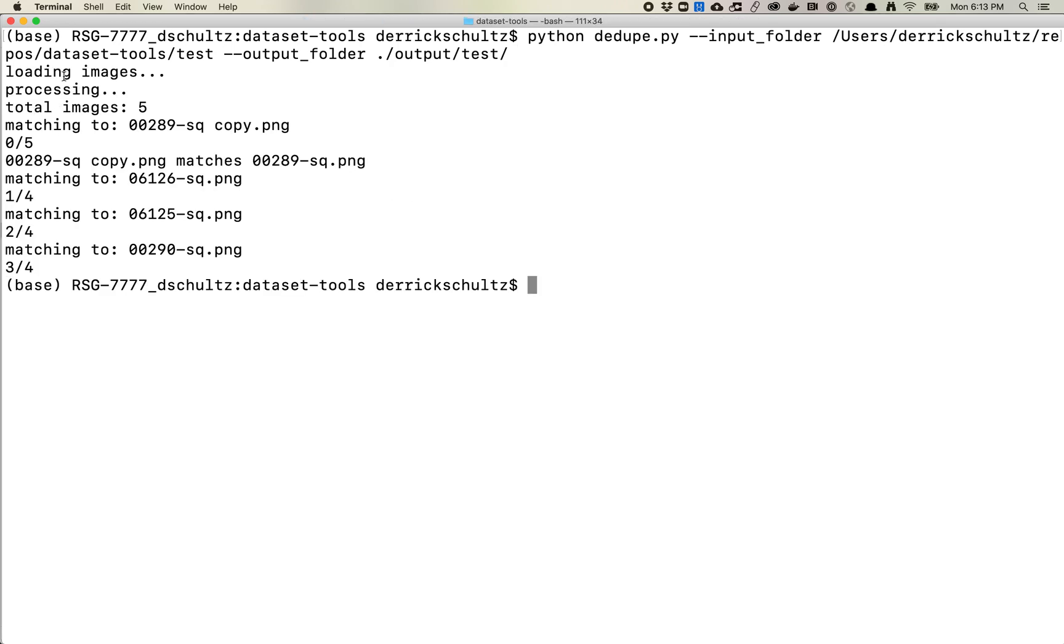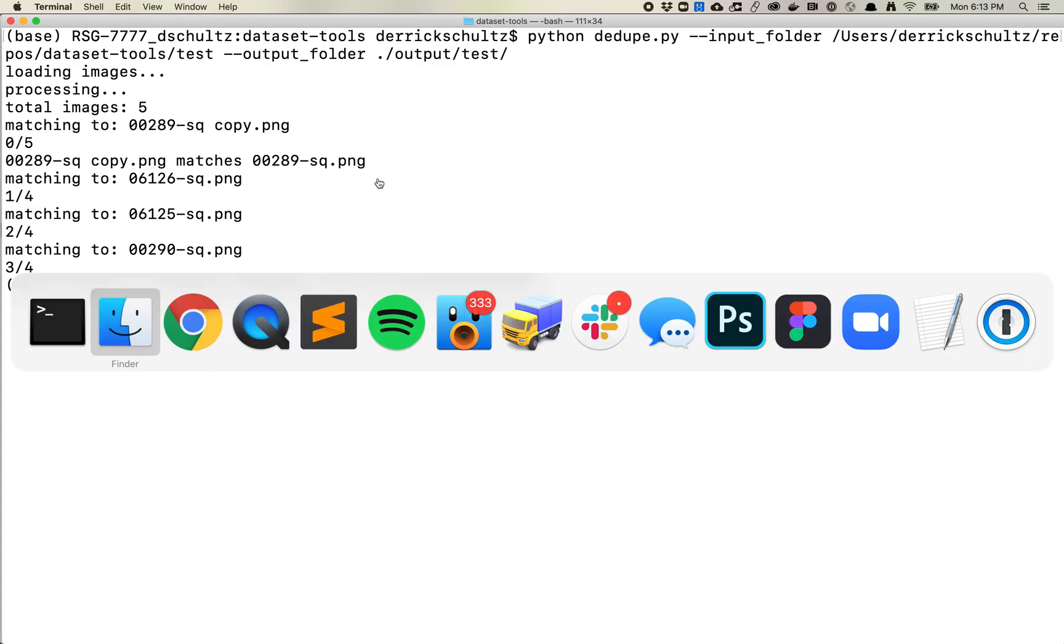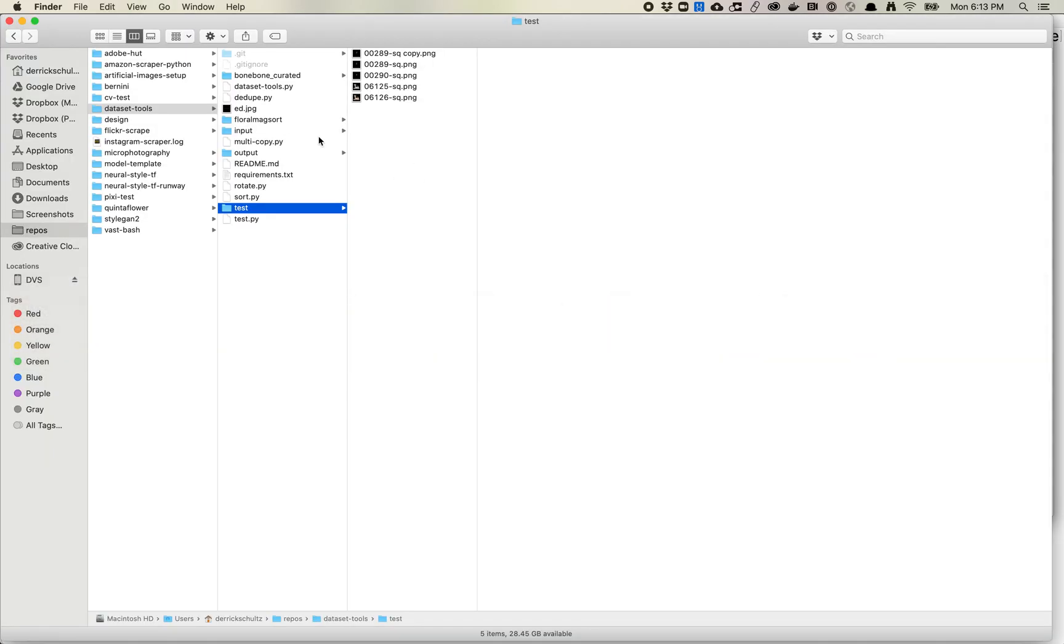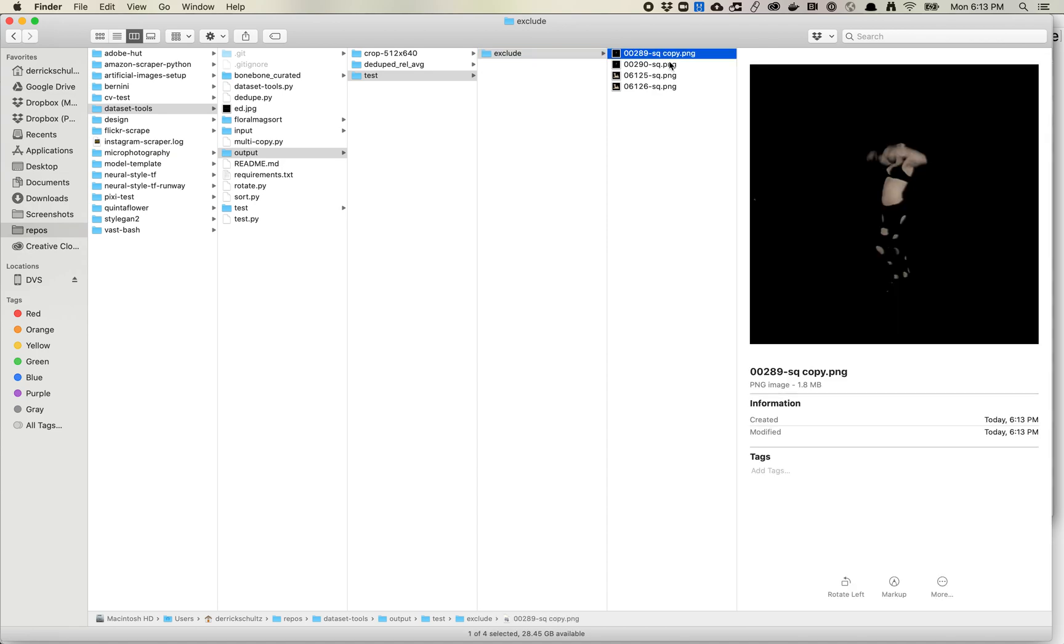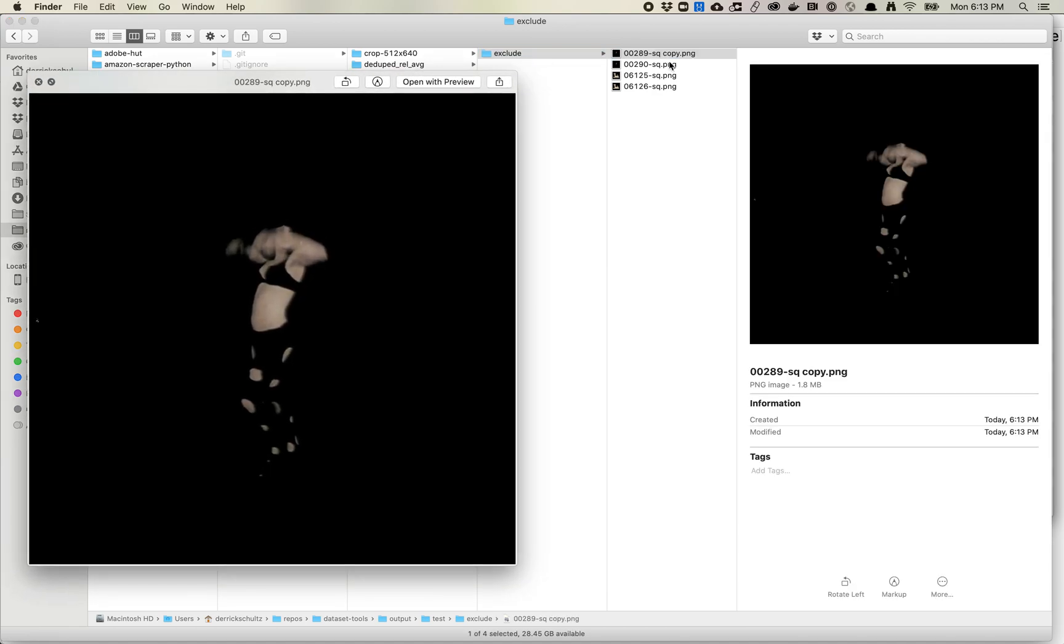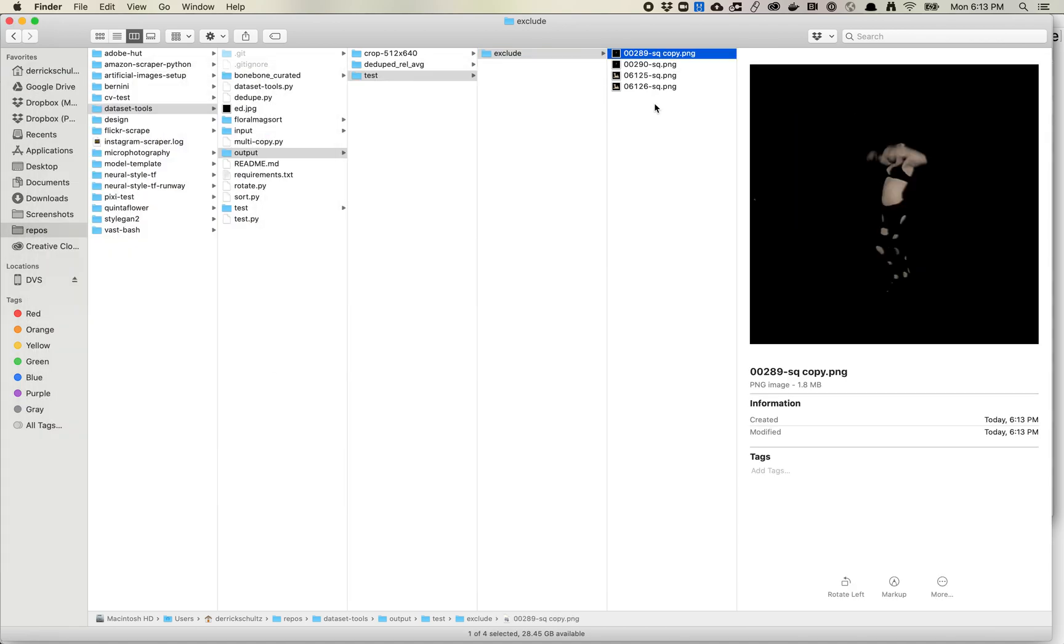So what happened? We loaded all the images, processed them, and went through them one by one. It found one match. So it found that the copy image matches this one. When I go over to my output folder, test, exclude, you'll see that now there are only four images in here. What it actually kept was the copy, and that just happened because it loads in a random order. So it just found this one.